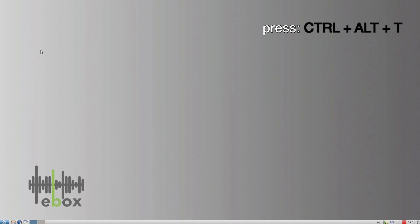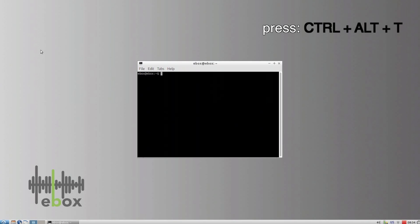Press Ctrl+T to open a terminal. Type sudo su and press Enter.